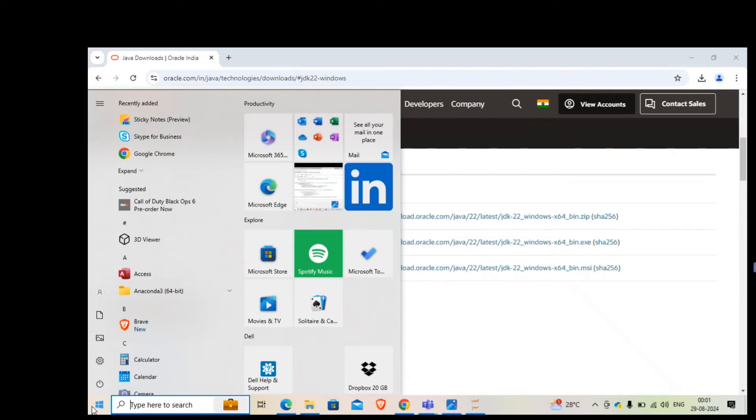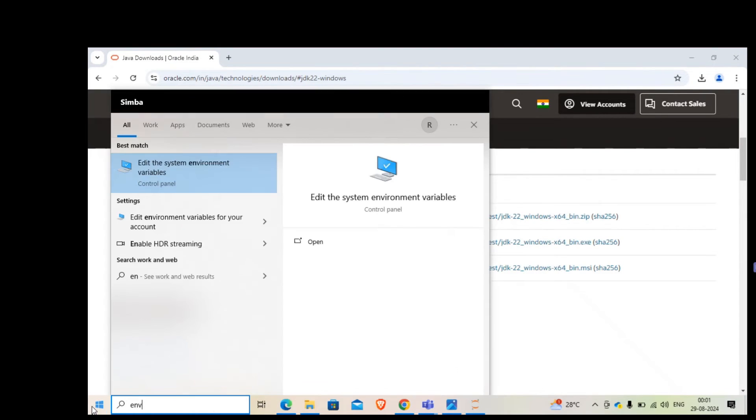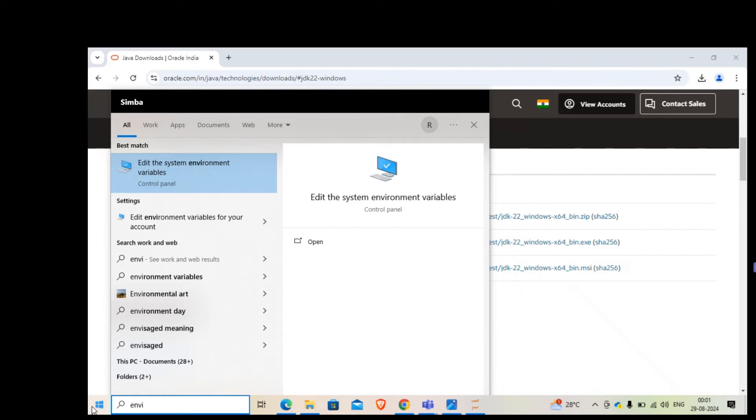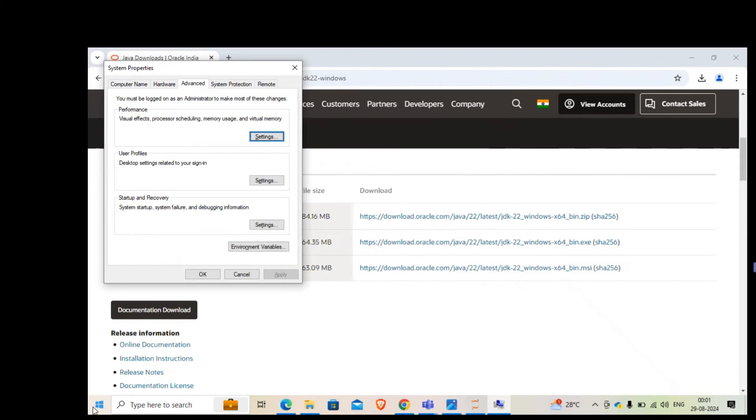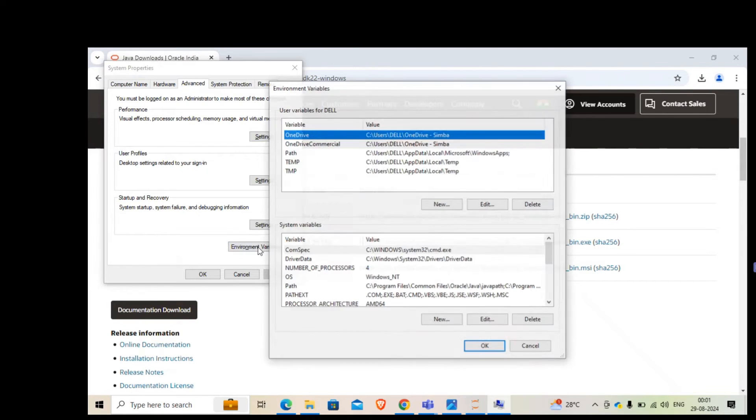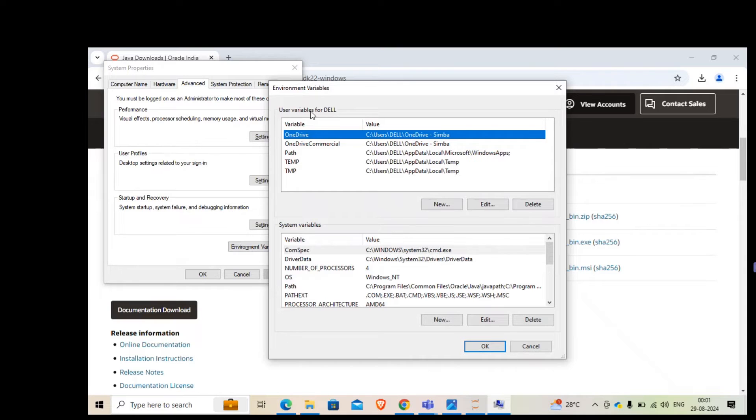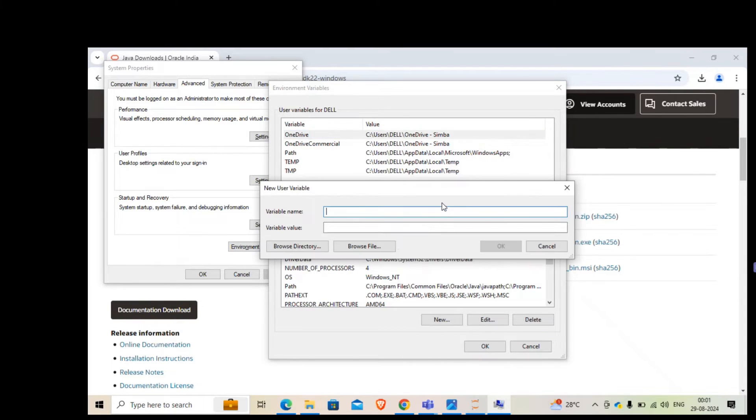In the next step, after you have installed, I'll quickly search for environment. I'm going to type environment. Edit the system environment variables - this is where I want to go. I'll go to environment variables here. We can use user variables. I'm going to quickly create a new one.